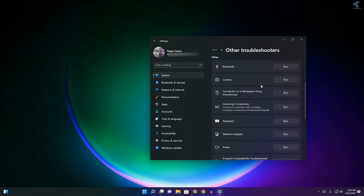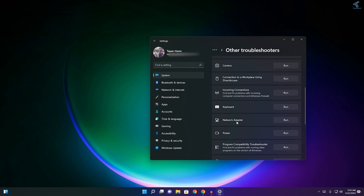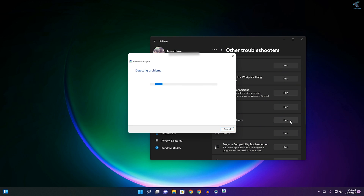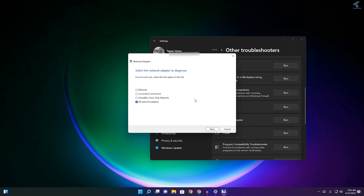On this window you will get an option like Network Adapter. Click on the Run option beside Network Adapter, and after that it will automatically detect and fix your problem.